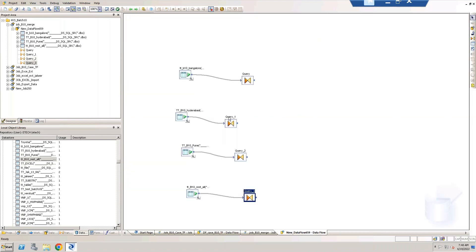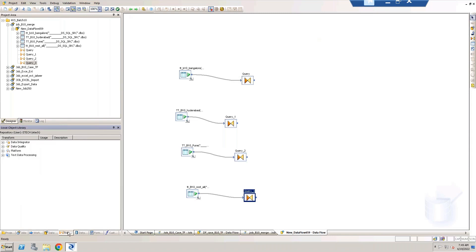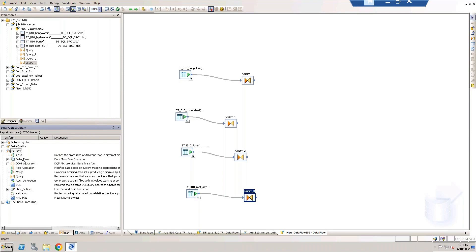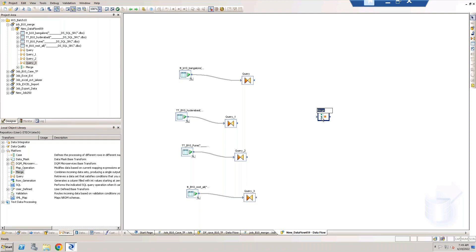I'm done with my progression. Now I'm going to take merge transform. Merge transform is a platform transform. If you see the icon itself represents multiple sets to single set, it means multiple input sets to single output set.